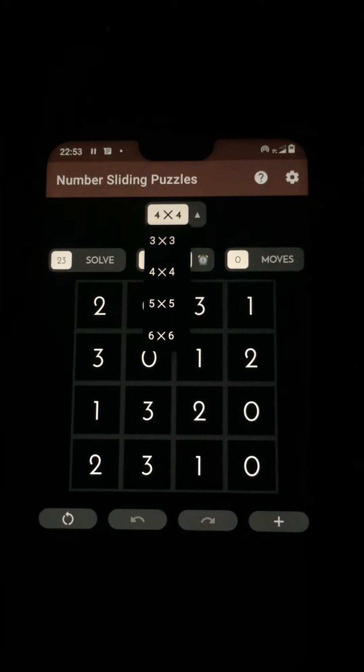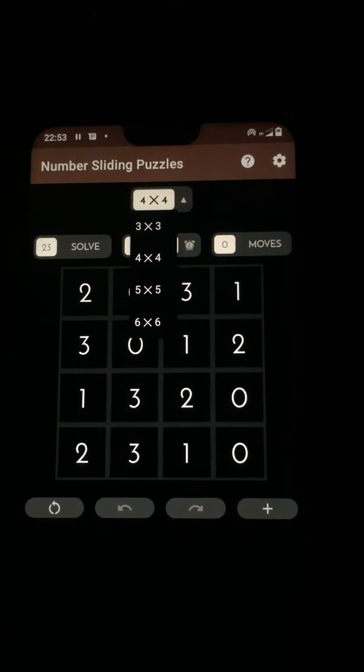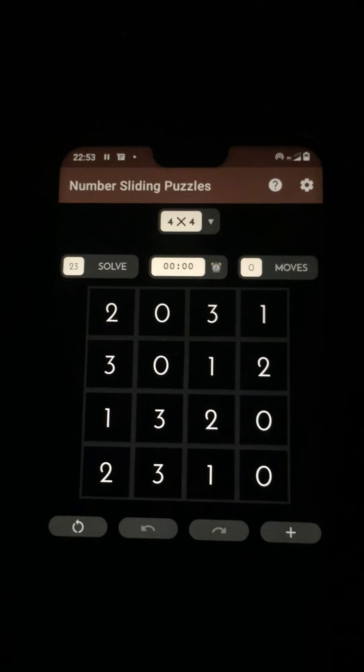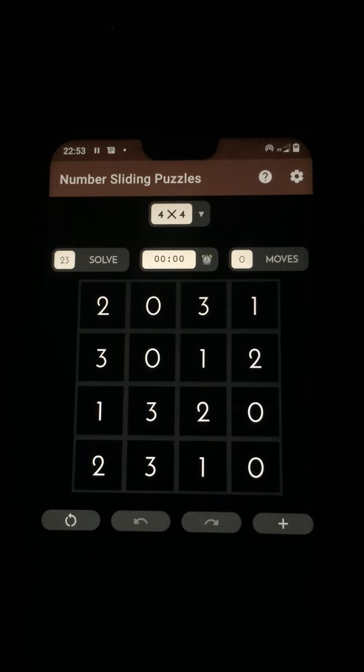But you can play with a 3x3, 4x4, 5x5 or 6x6 grid. Let's just take the 4x4 grid.